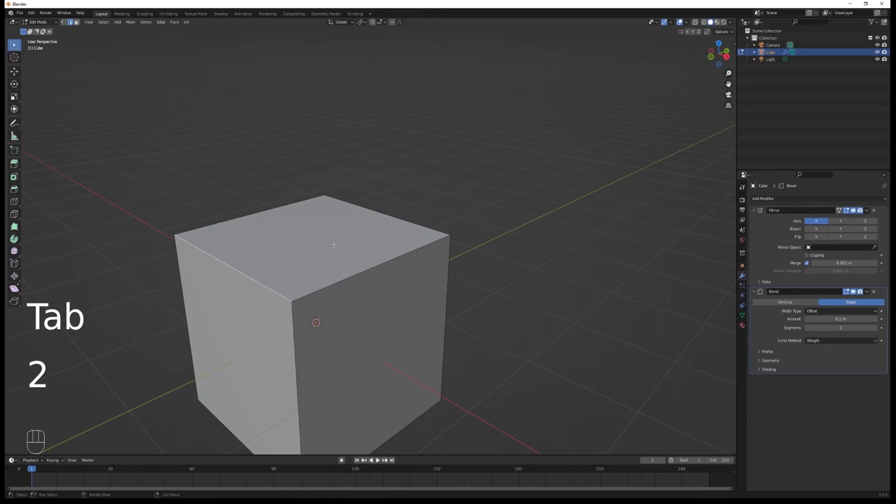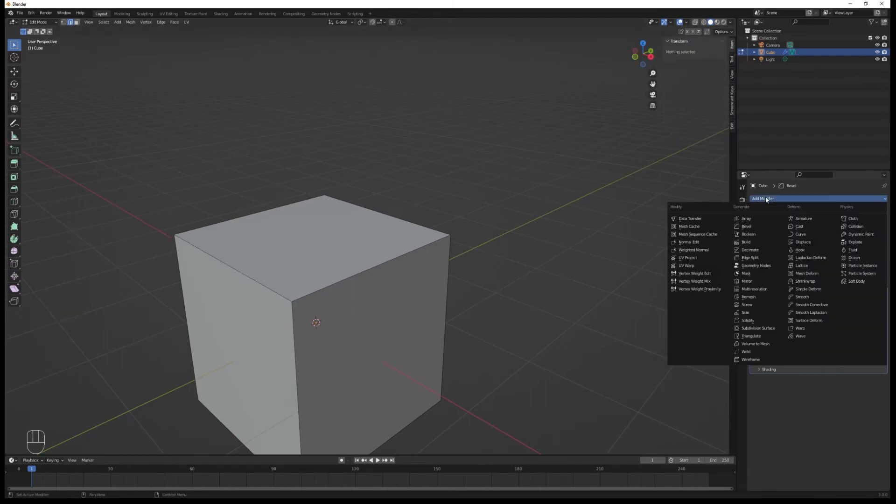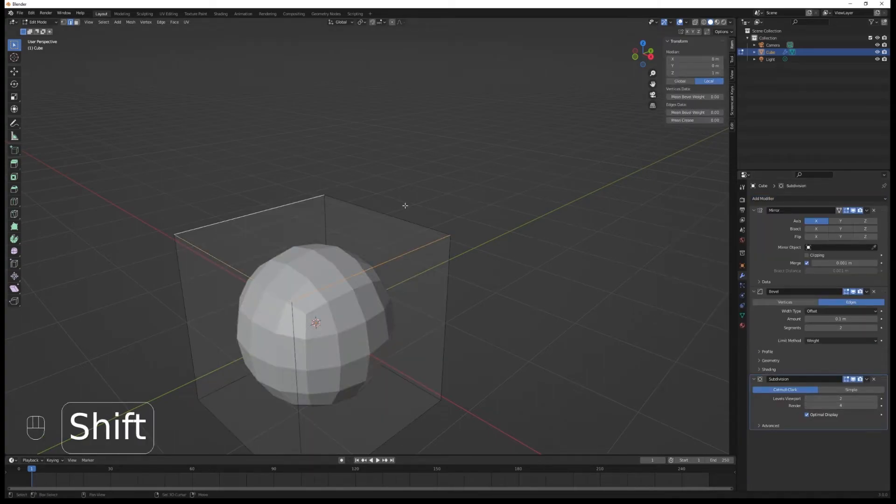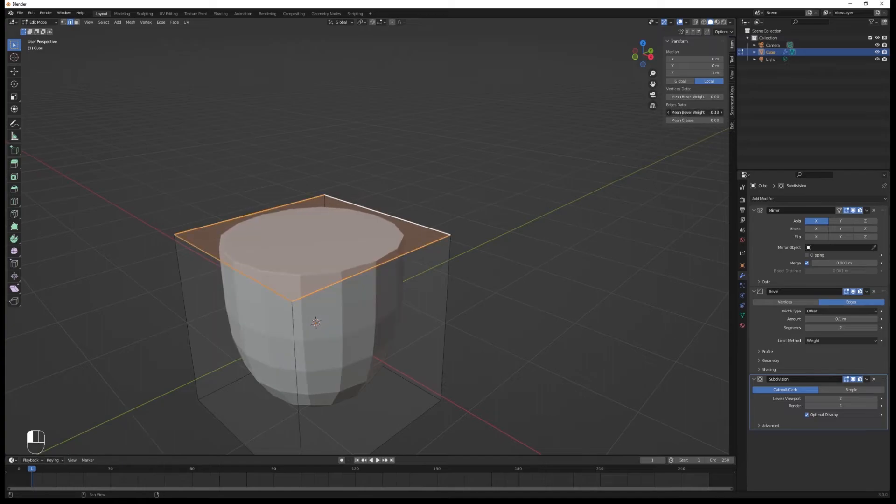What it's going to do is allow us to bevel only certain edges. You can also use creases. Add the subdivision surface modifier, set it to two and four for render, and you can use the creases to make edges sharper.